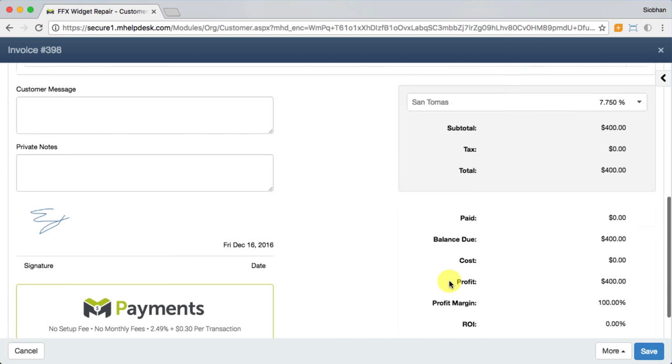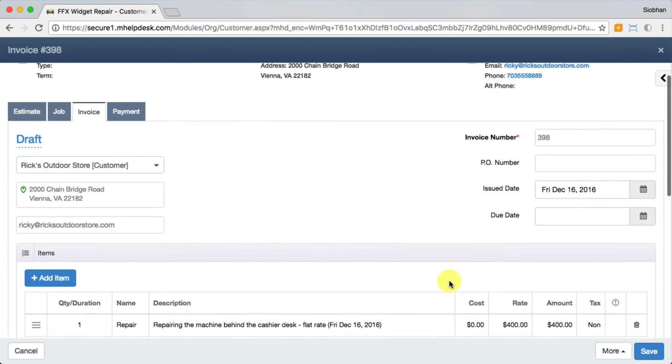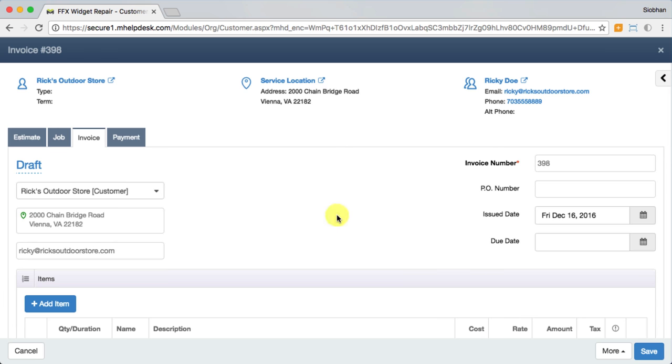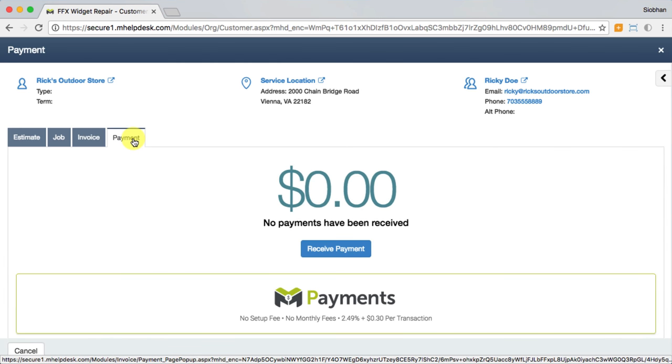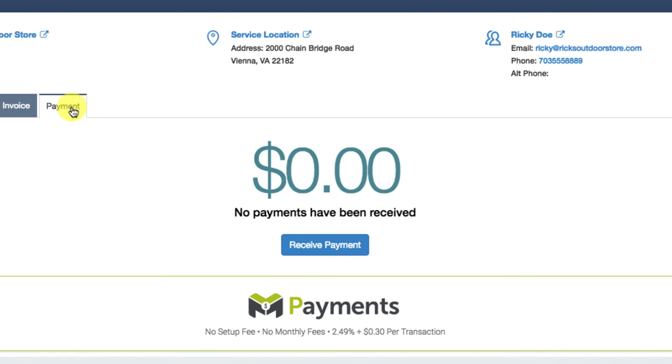When it comes to taking payment, it's more important now than ever to offer credit card payments as a convenient option to your customers. That's why we offer mHelpDesk payments as a way to process credit cards and even bank payments at a competitively low transaction rate.